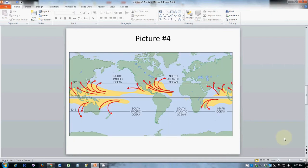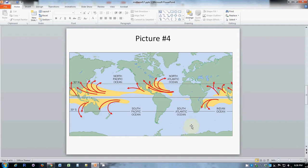Picture number four shows the areas where hurricanes tend to form and the paths that they typically take, although of course we know that they can choose any path that they want to and they're not always this regular. But these are typical paths that hurricanes take in response to large-scale prevailing winds and the yellowish areas are where they tend to form.